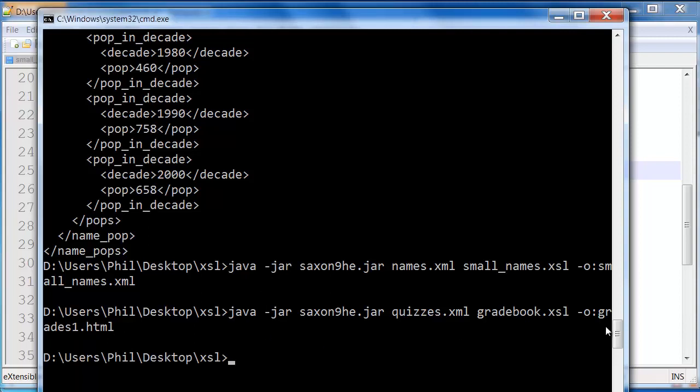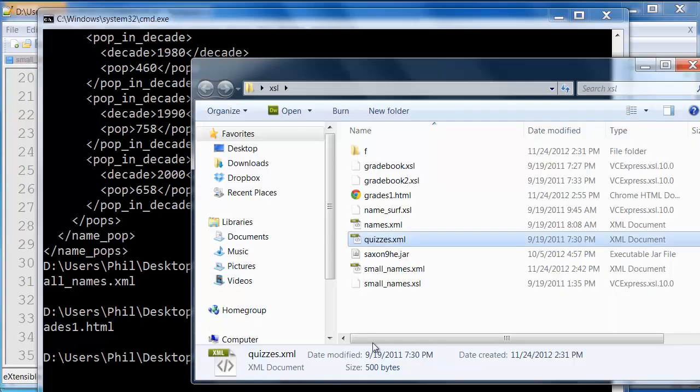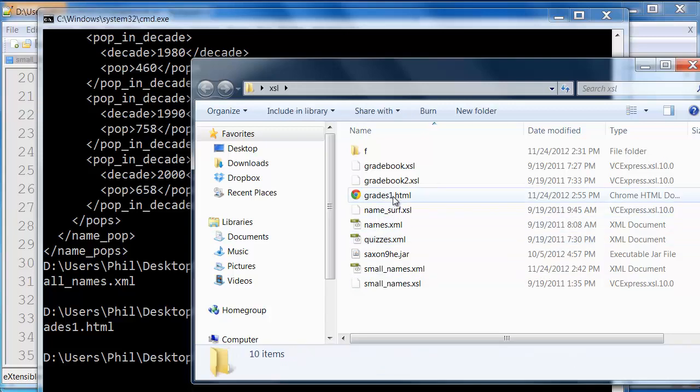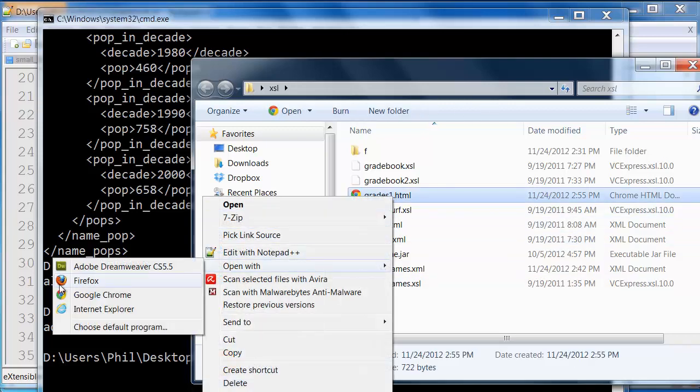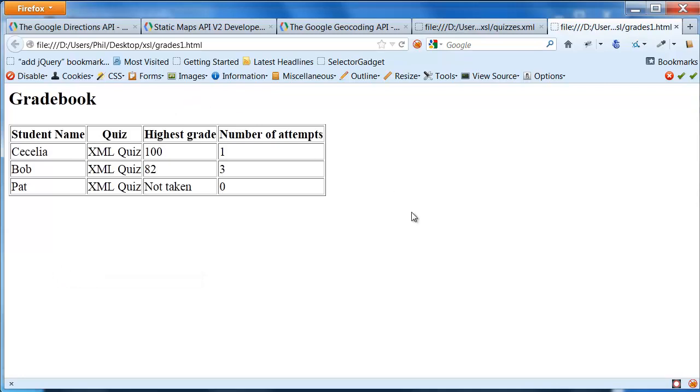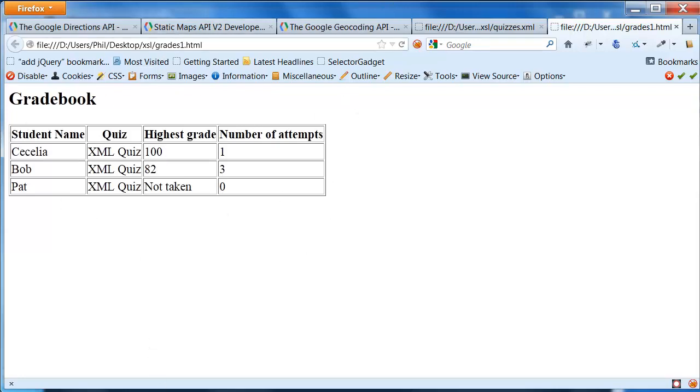So I run that, and I'm just going to come over to here. There's my grades1.html, and I'm going to open that in Firefox, and there it is. So Cecilia, who happened to have the highest grade, was first, then Bob with the next highest grade of 82, followed by Pat, who basically hasn't taken the exam just yet. So that was just generated dynamically from the XML using that XSLT.